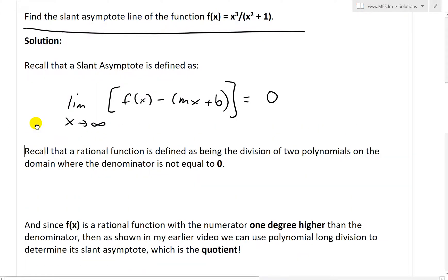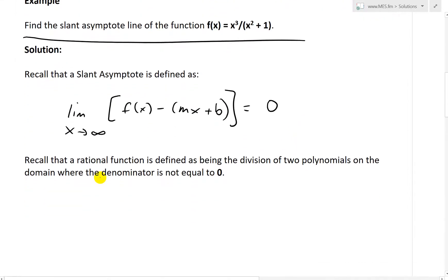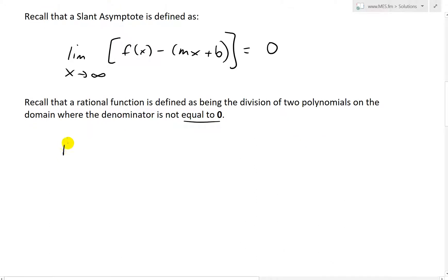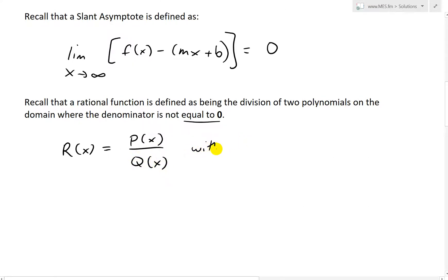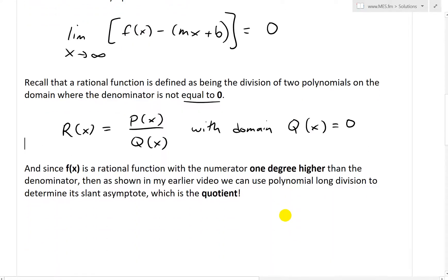In our case we have a rational function. Recall that a rational function is defined as a division of two polynomials on the domain where the denominator is not equal to zero — that is, r(x) = p(x)/q(x), where p and q are both polynomials, on the domain where q(x) ≠ 0. Otherwise you get division by zero, which is undefined and approaches infinity, giving a vertical asymptote.